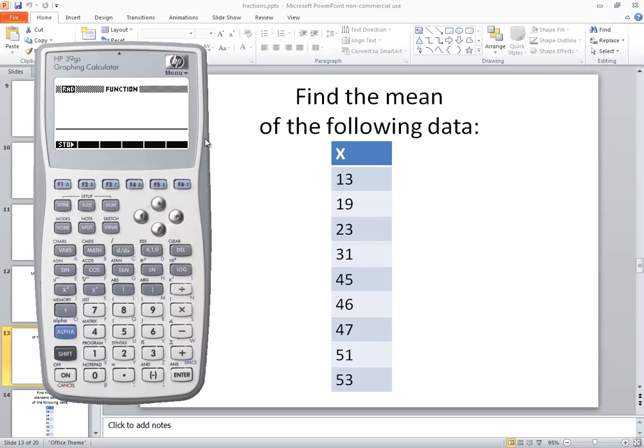Let's take a look at finding the mean on an HP 39GS calculator. Now the first thing we want to do is push this button that says applet.